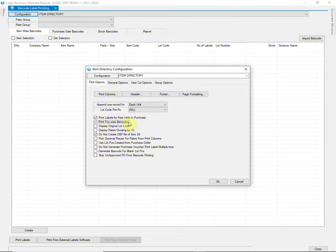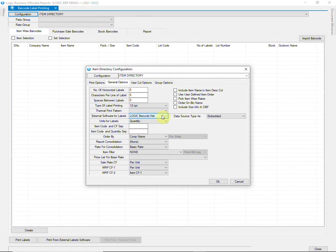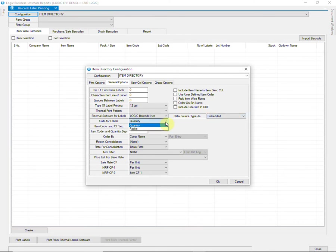This option allows you to give a barcode to every piece of item purchased. There are many other print options. You can use them as per your requirements. Now go to General Options. Select Logic Barcode.net as External Software for Labels. Select Data Source Type as Embedded.